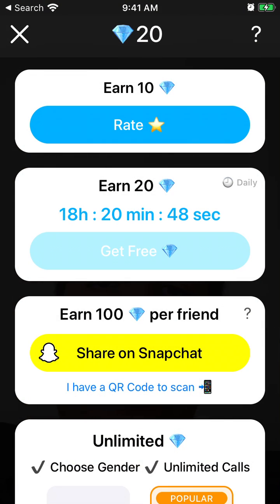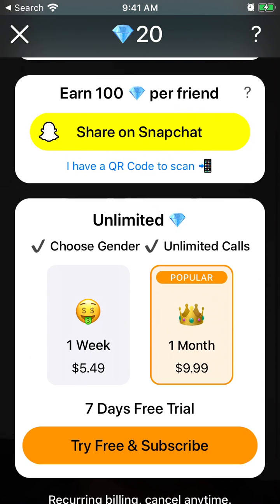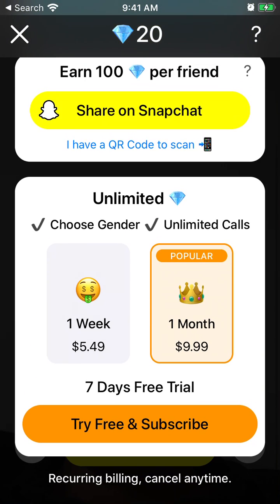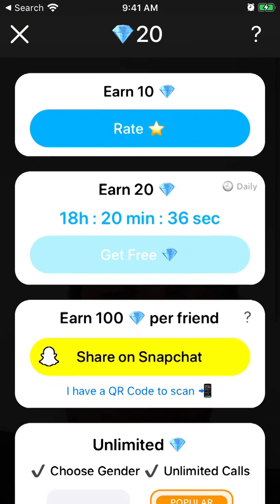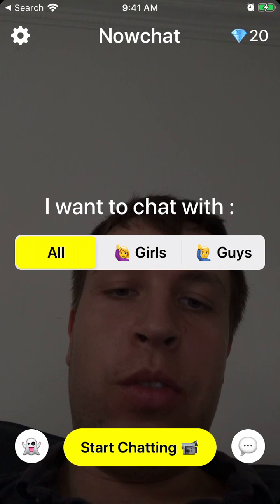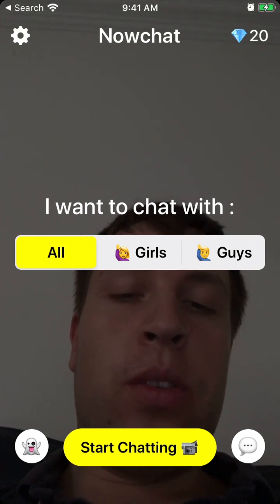You will need gems for additional functionality. You can earn these gems daily for free just by logging into the app. If you share it to Snapchat you can earn 100 gems per friend, and then you can use them to upgrade.